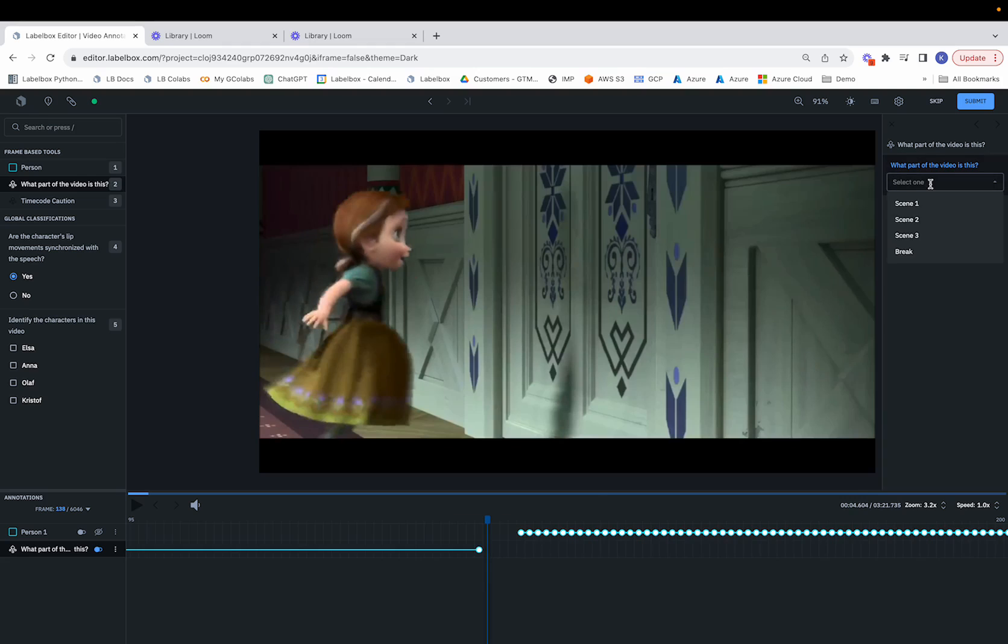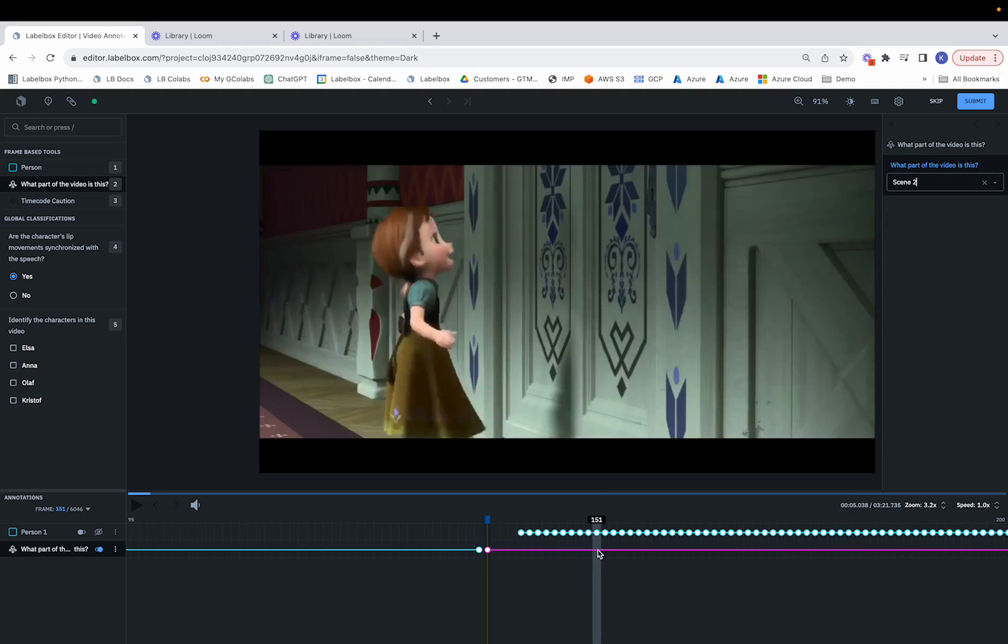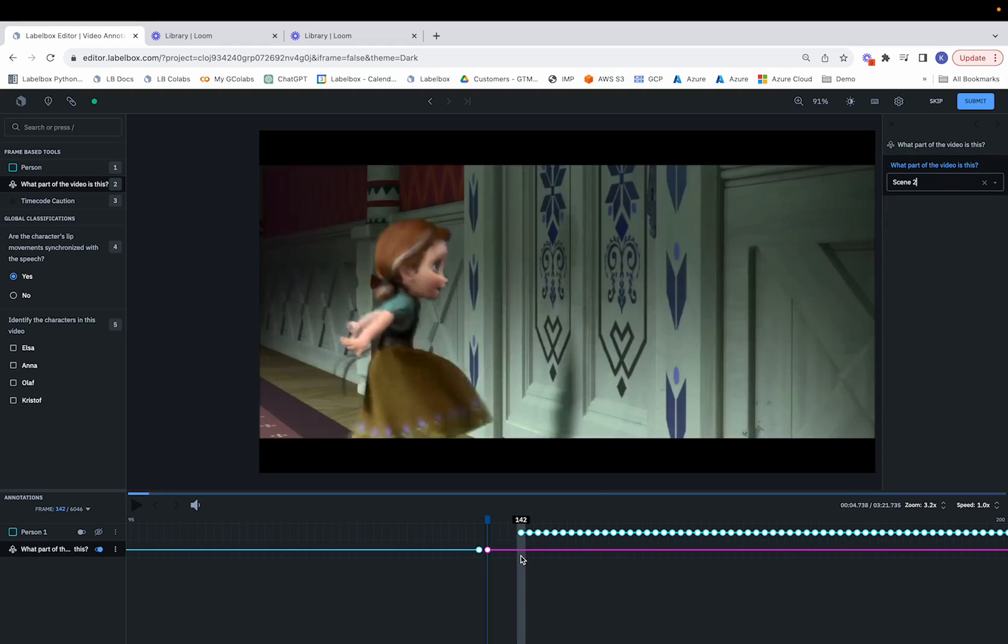Now we'll switch to Scene 2, and notice how this pink Scene 2 clip has now appeared in our editor.